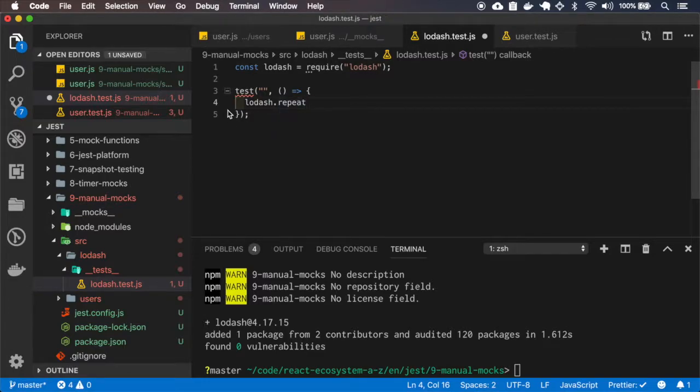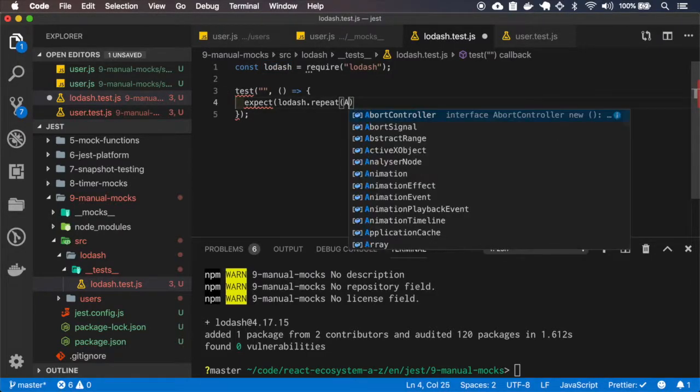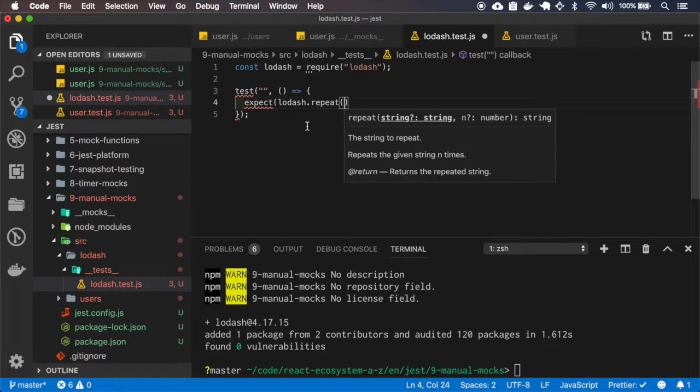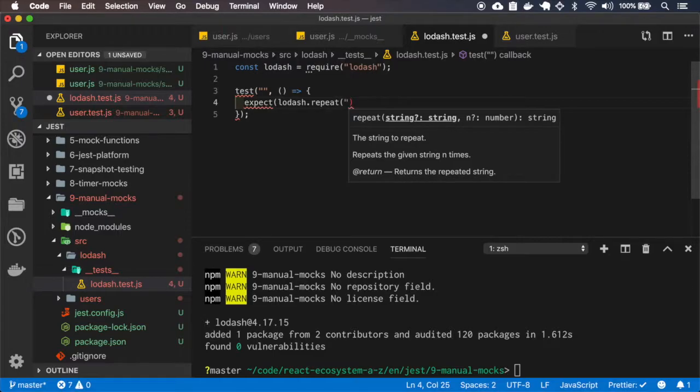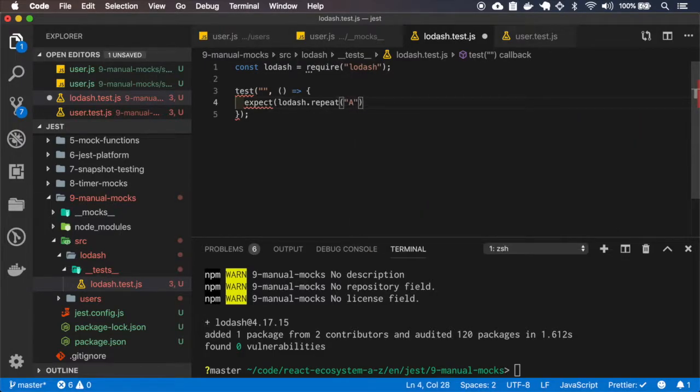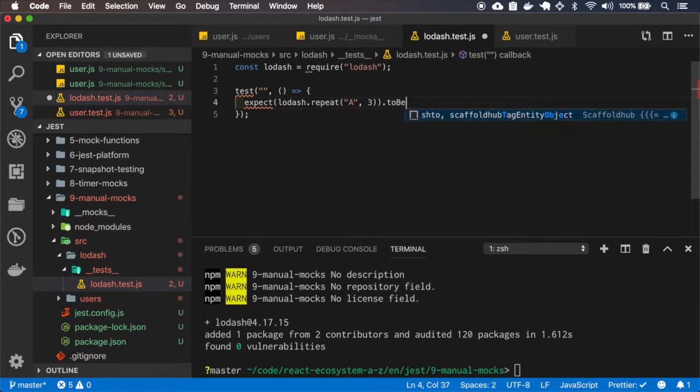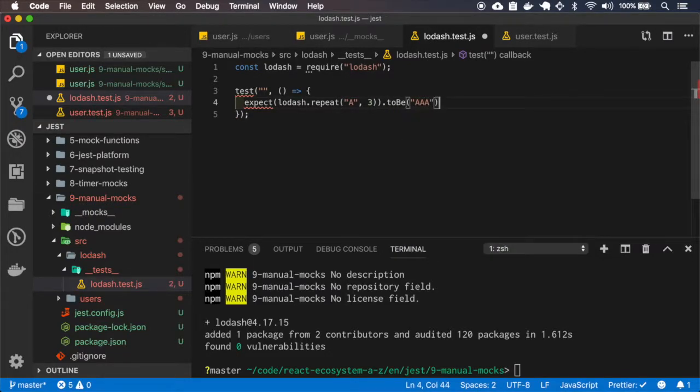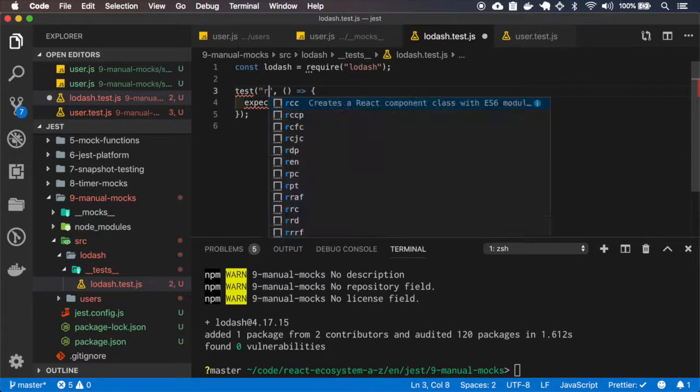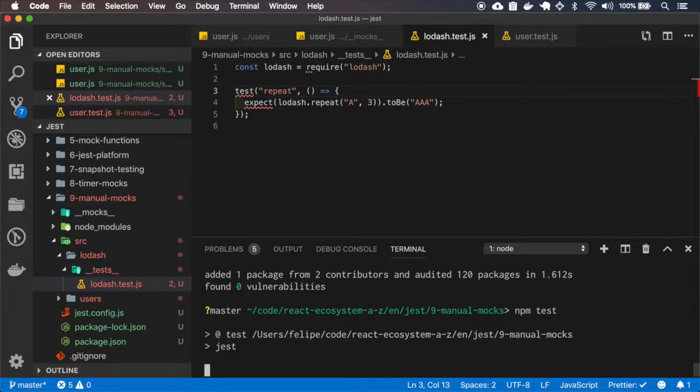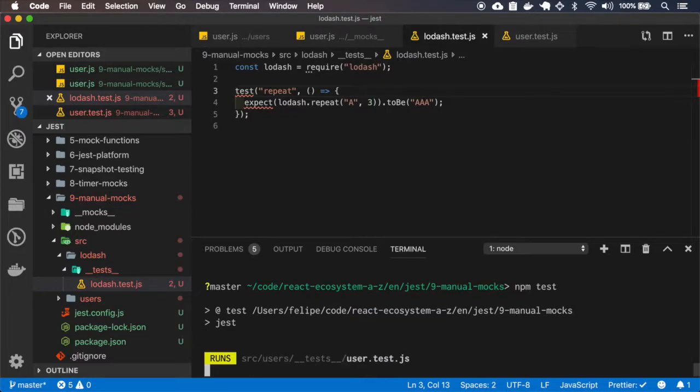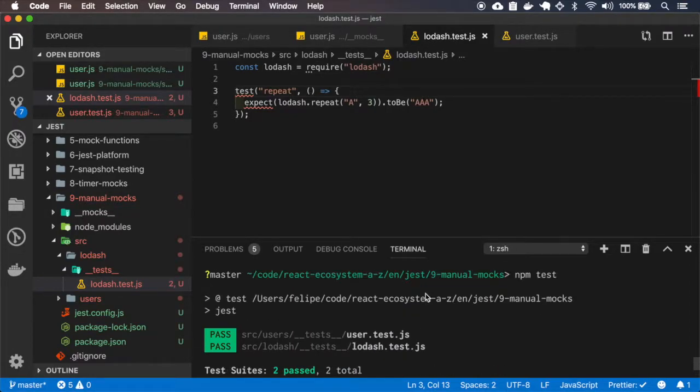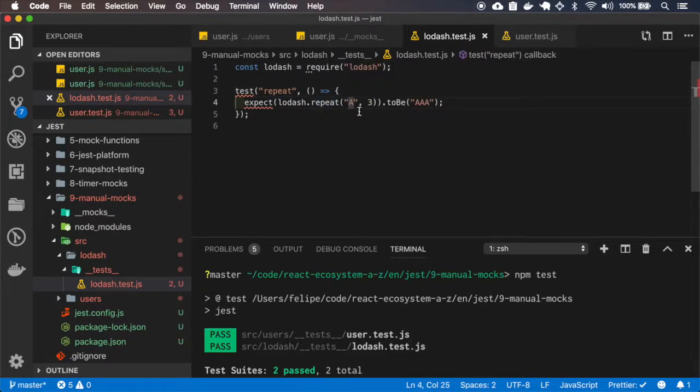So I'll expect. Okay, it works. The result of this repeat will be AAA.